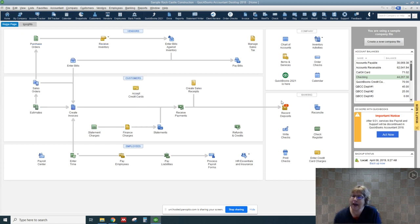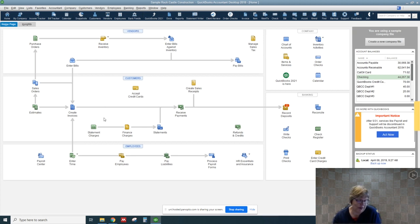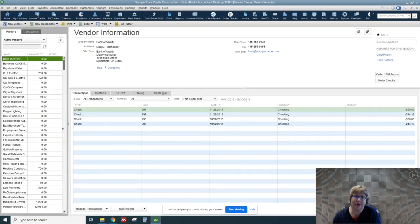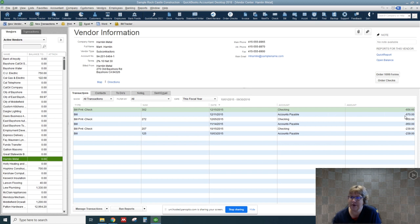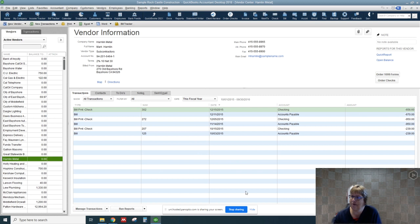Okay, so let's just go ahead and look at the vendor center. If we go to Hamlin, we can see the check there. We can see what the accounts payable, what the checking was, and that affects the discount. So that's all we need to enter for right now.